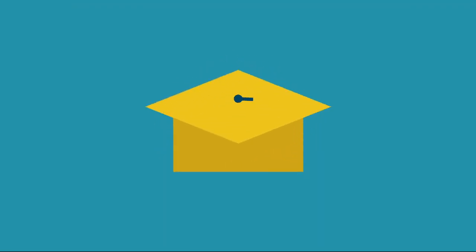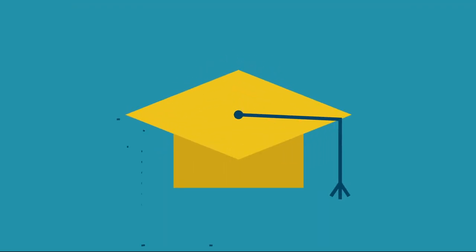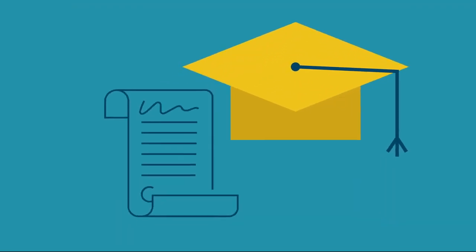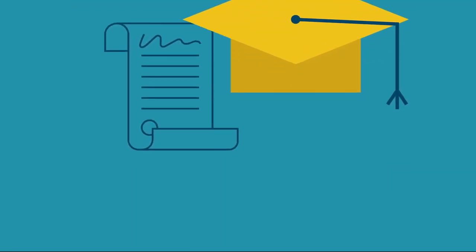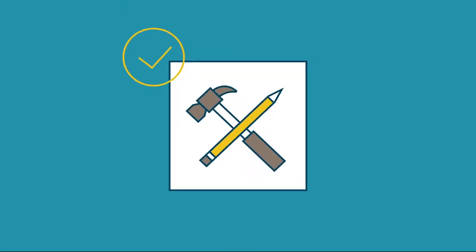Getting hired is not necessarily about your degree or even your previous experience. Employers are looking for skills.